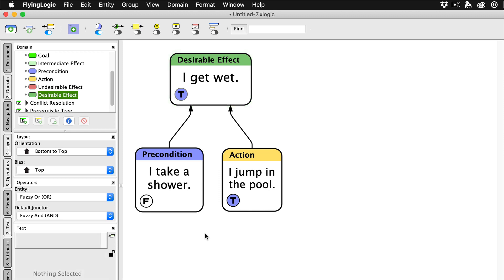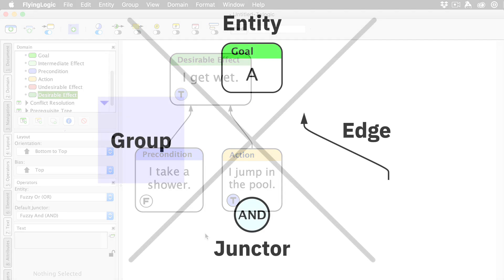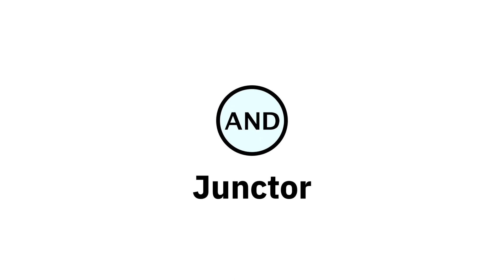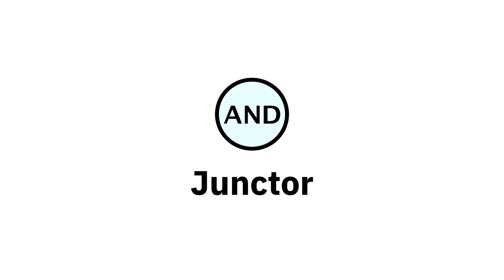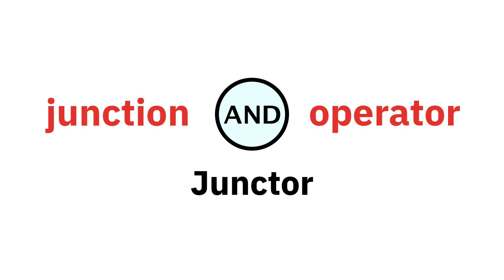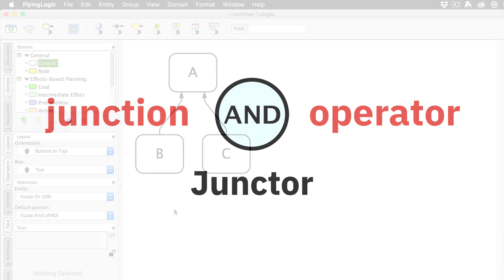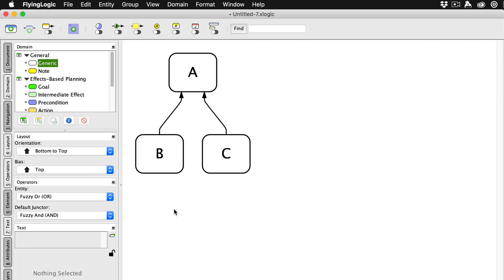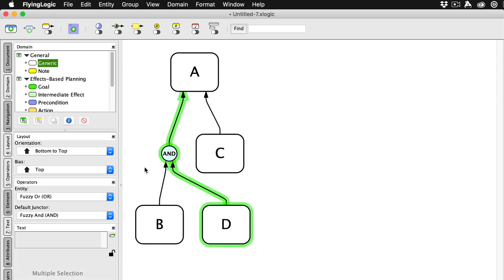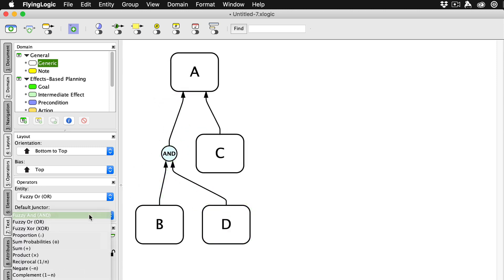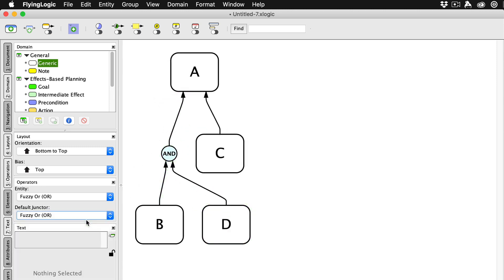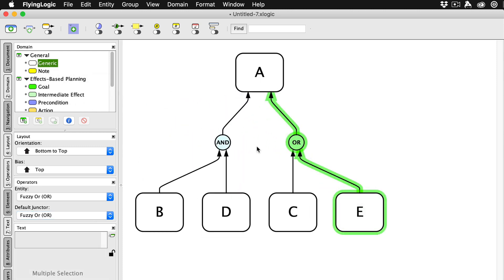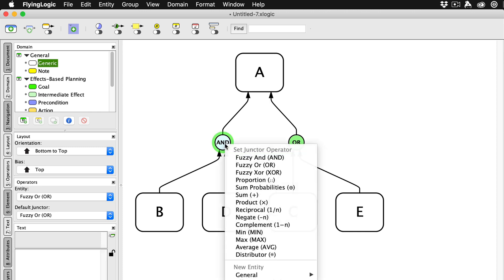But sometimes we want to combine the meaning of edges in other ways, and that's where junctures come in. The word juncture comes from running two words together: junction and operator. Junctures are small circles that contain the name of their operator. When you set the document's default juncture operator, any new junctures created by your actions will have that operator. But you can change a juncture's operator at any time.